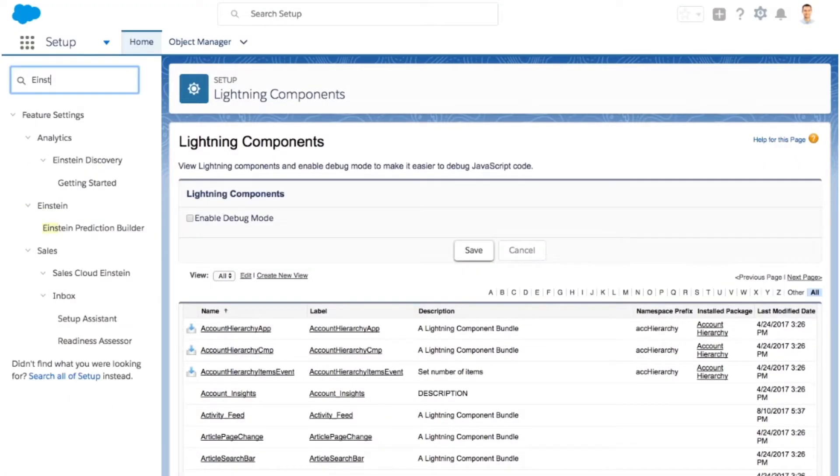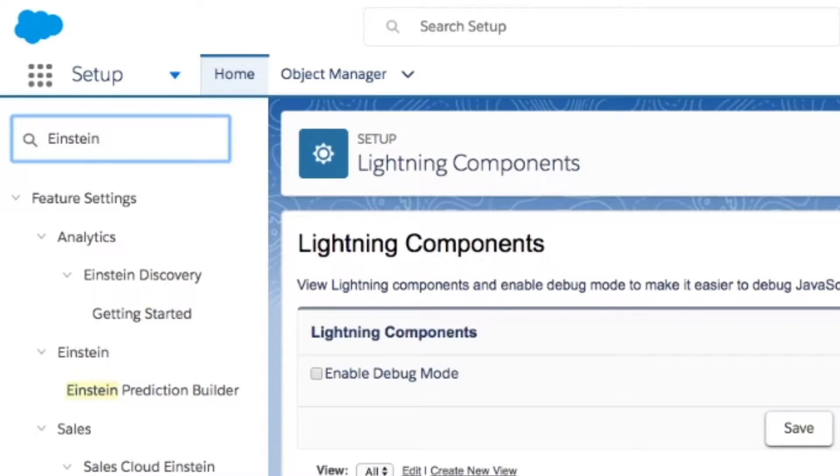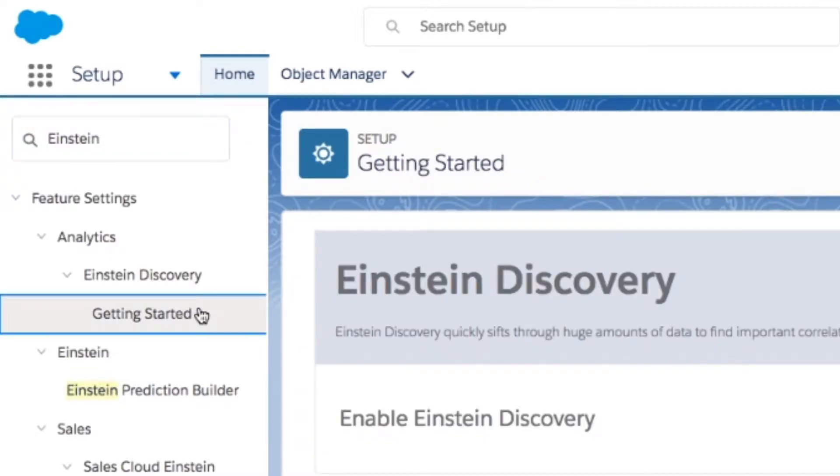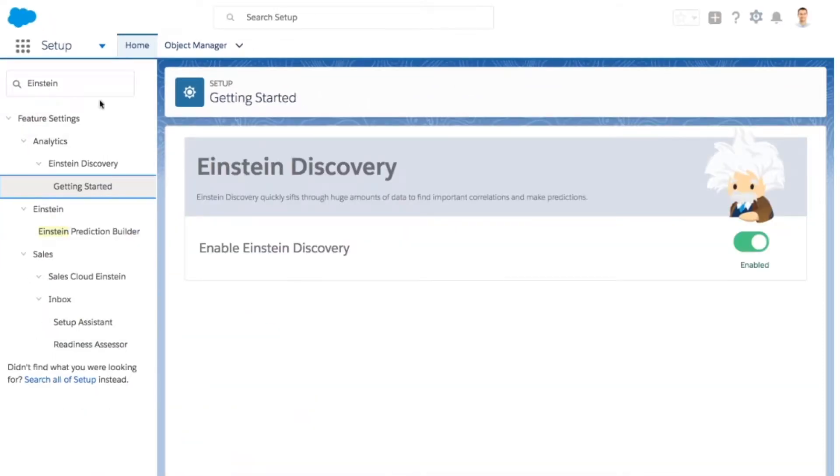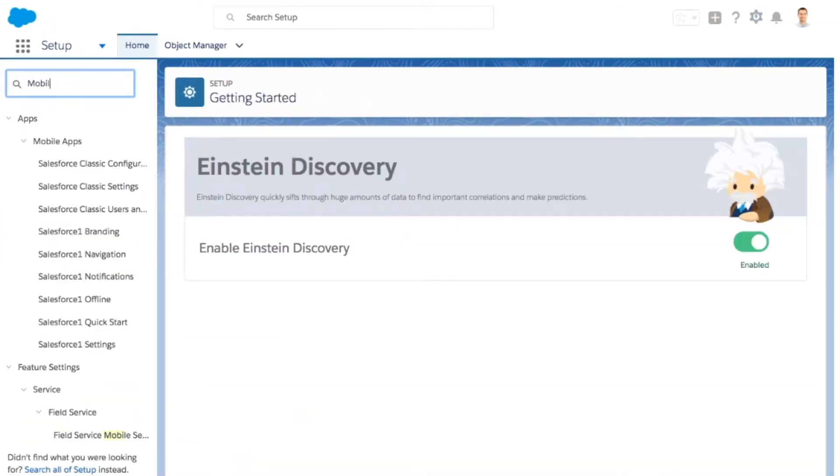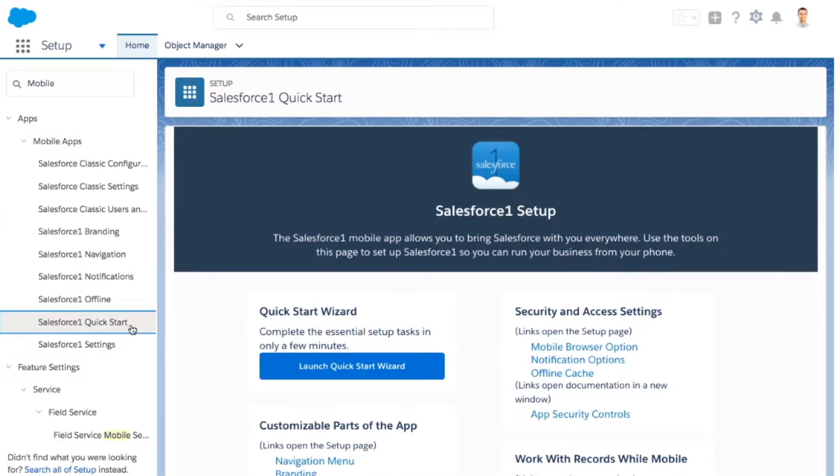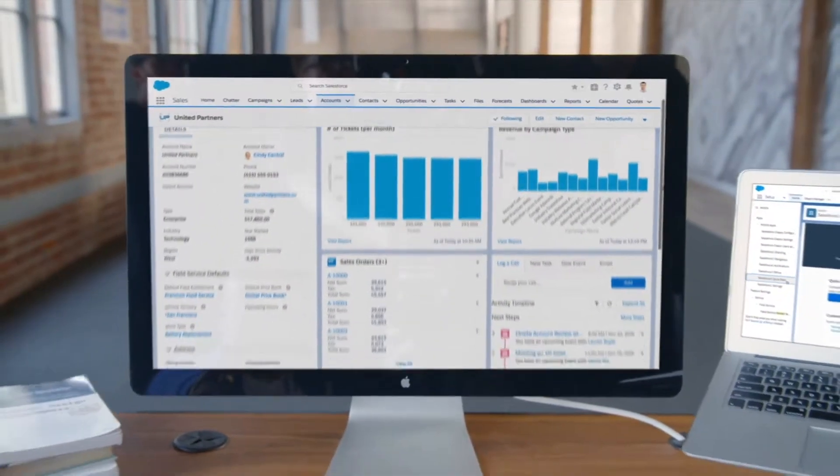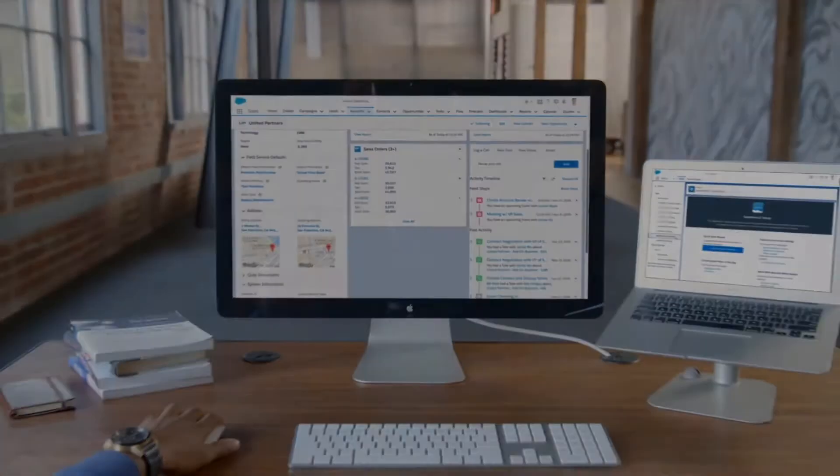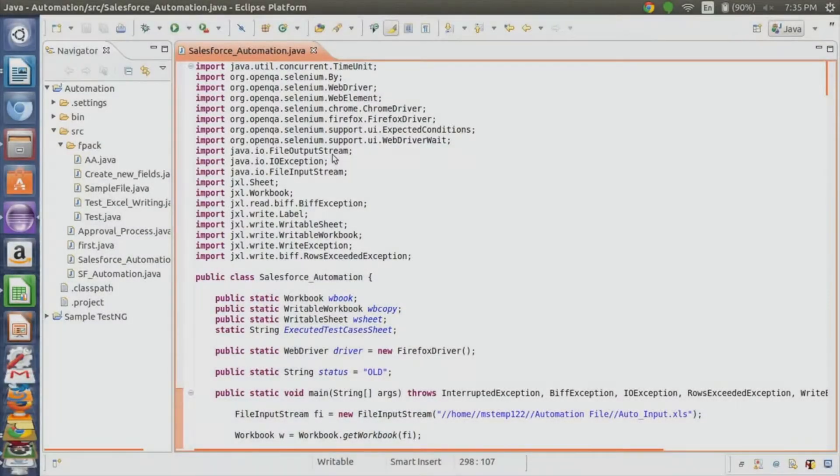Current tools that attempt to automate Salesforce testing just flop with their inability to bring business perspective. They even fail to handle Salesforce's dynamic UI and its elements.